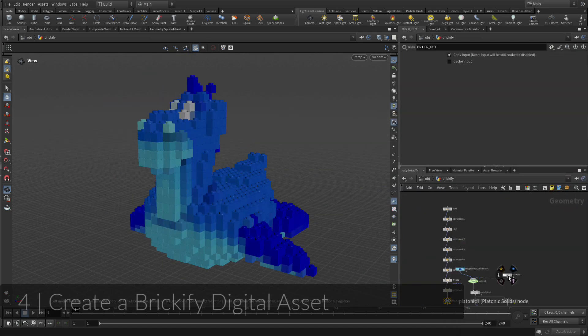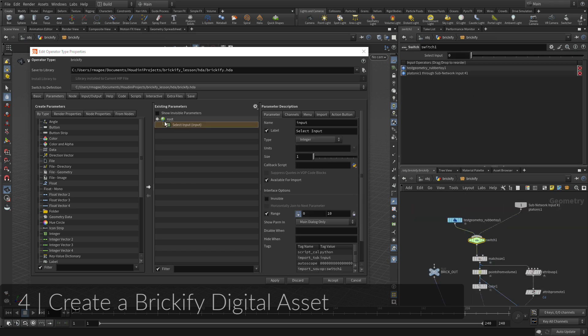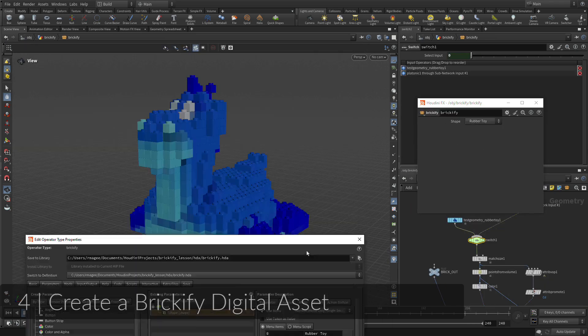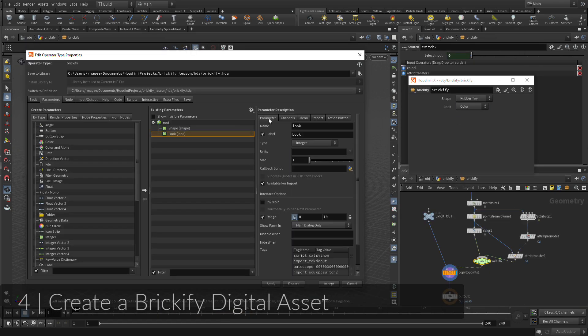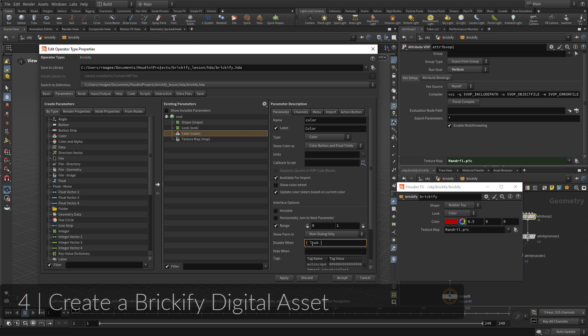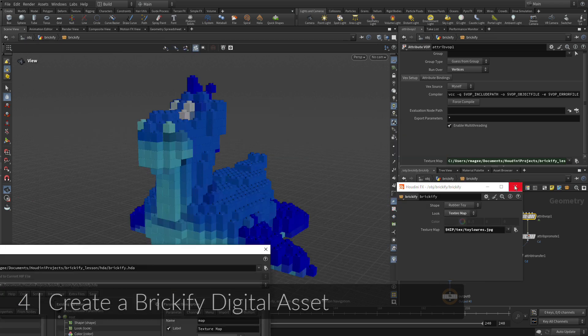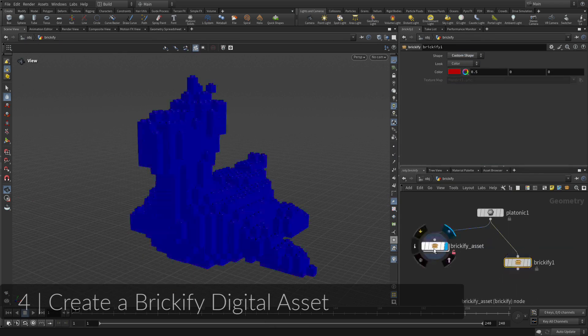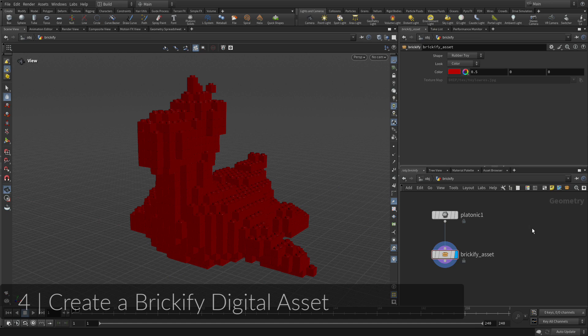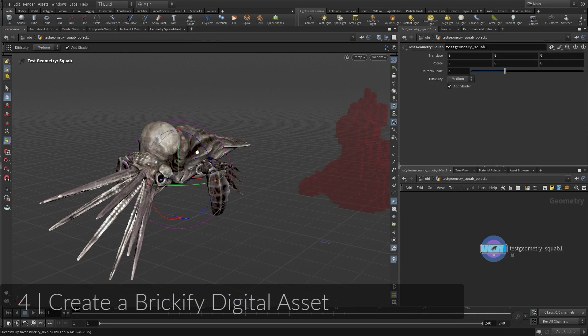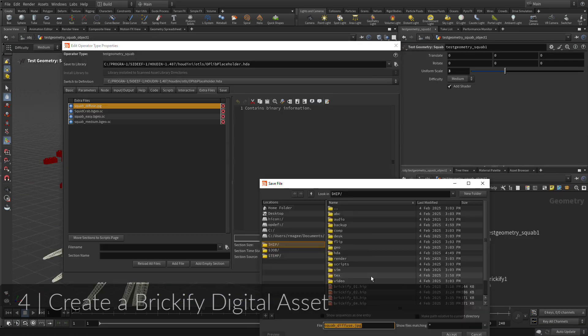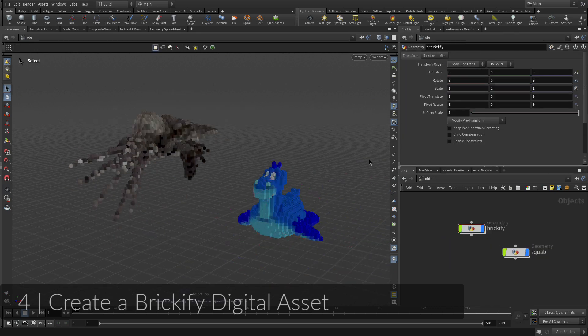Now that the Brickify recipe is working and the nodes are wired together properly, you are going to wrap up some of the nodes to create a single Houdini digital asset node. Parameters from inside the asset can be promoted at the top level to create an interface that generates unique results each time the asset is used. Now you can easily share this asset as a tool to other artists.